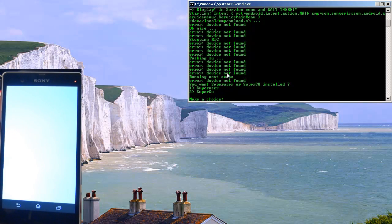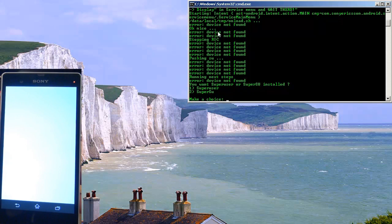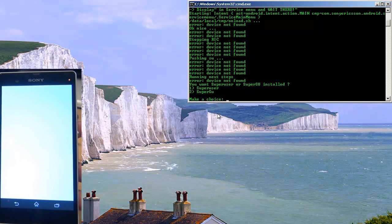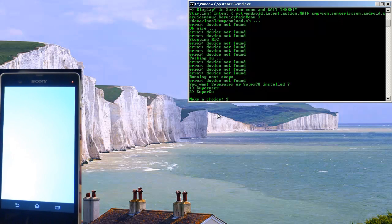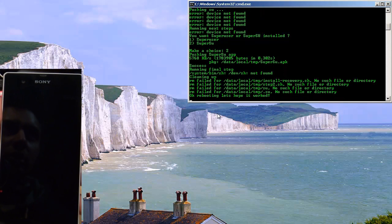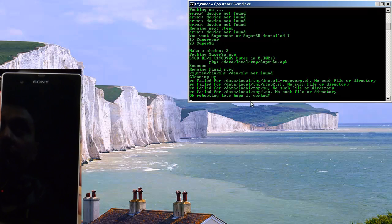Back in the command prompt, you can see at what point it lost contact with the device when I unplugged it — it says 'device not found' a few times. But as we get to the bottom, it picks up again once the device reconnects. It asks whether you want SuperUser or SuperSU installed. I'm going to do SuperSU — that's number two — and hit Enter. It goes through, shows success installing, and then says it's rebooting.